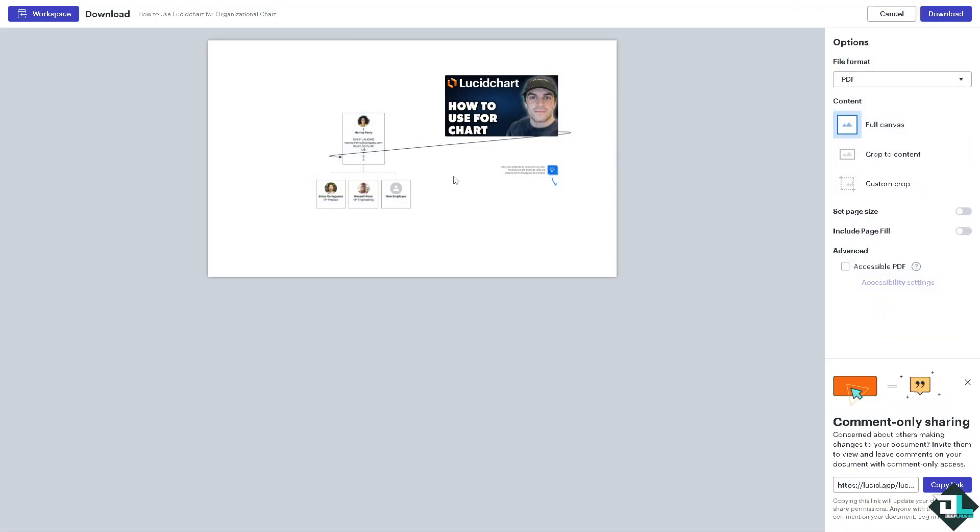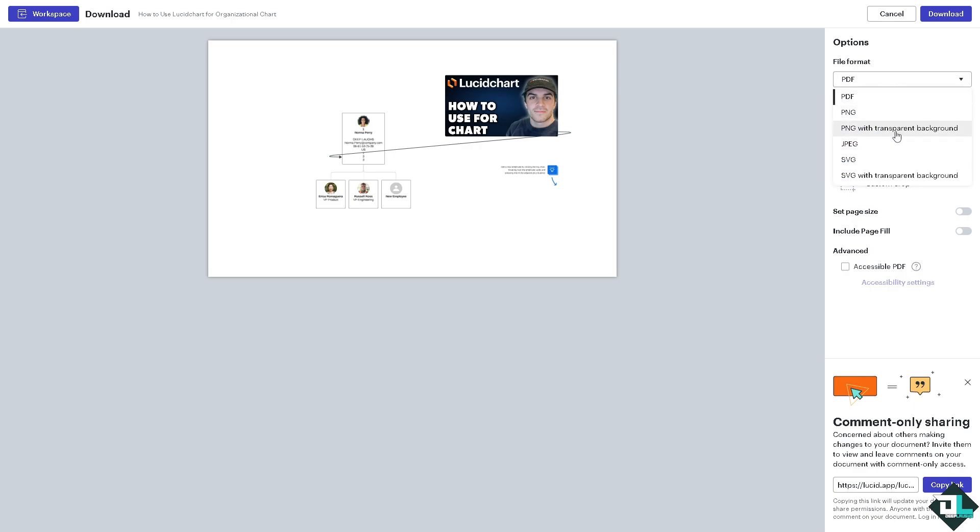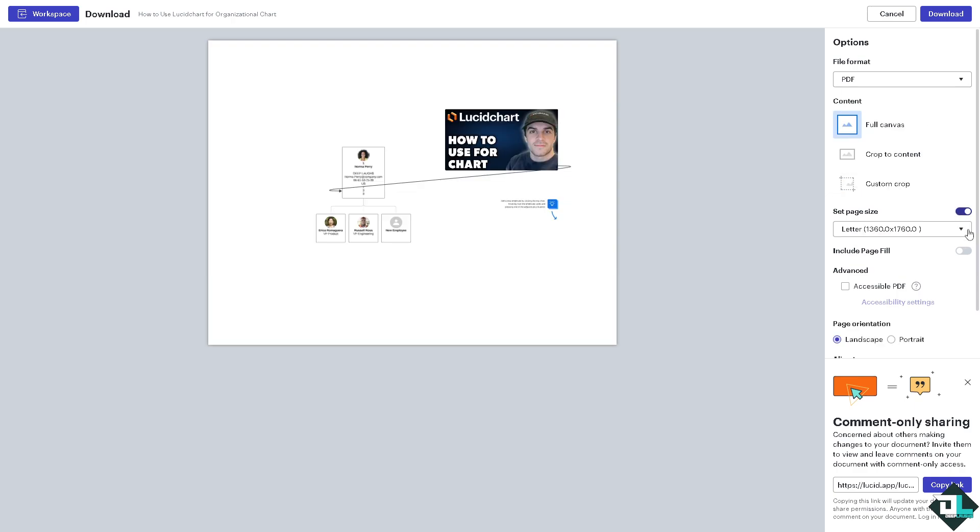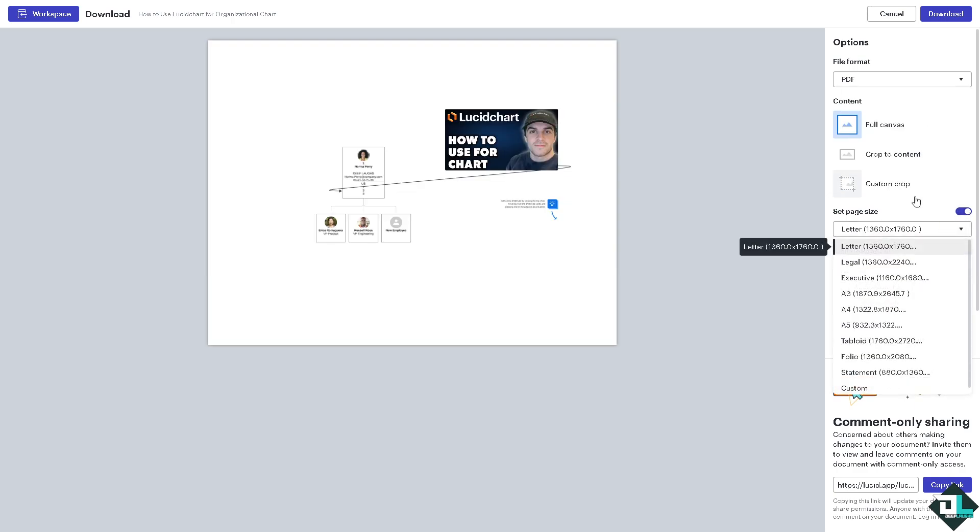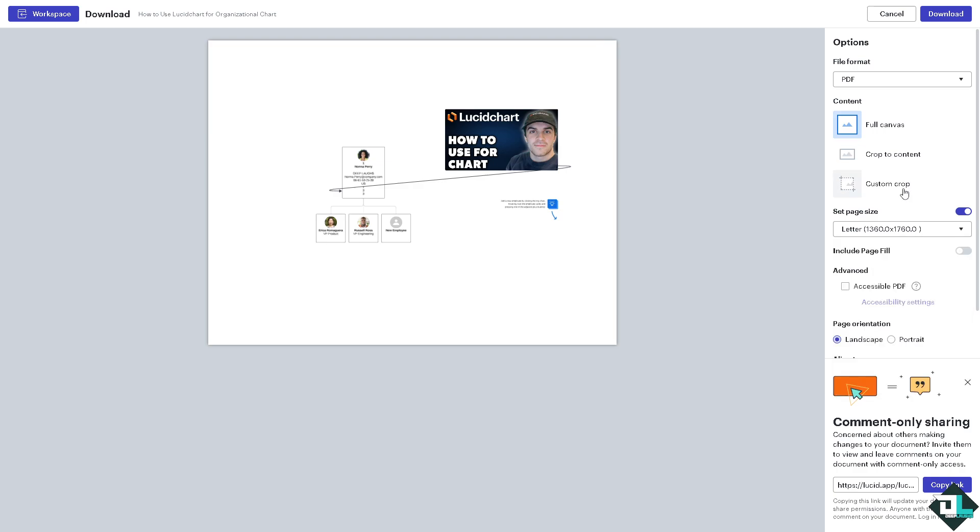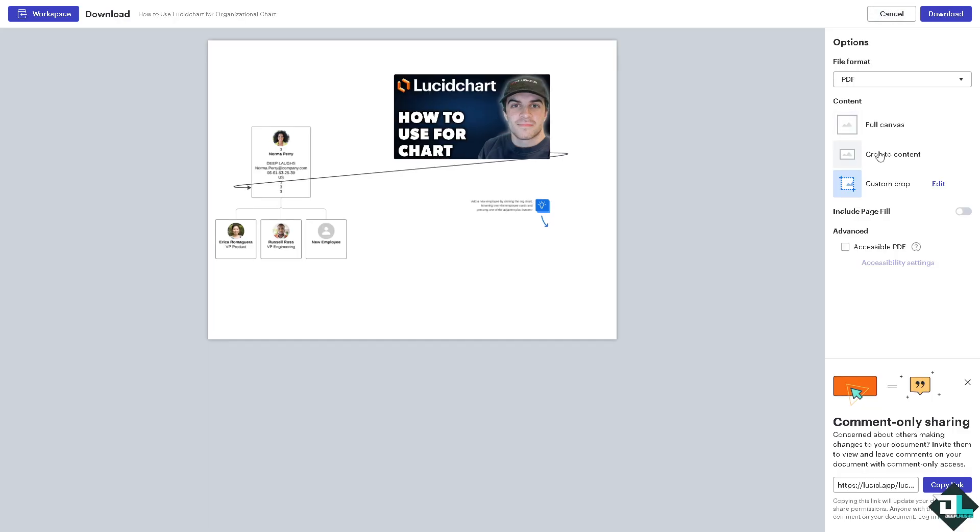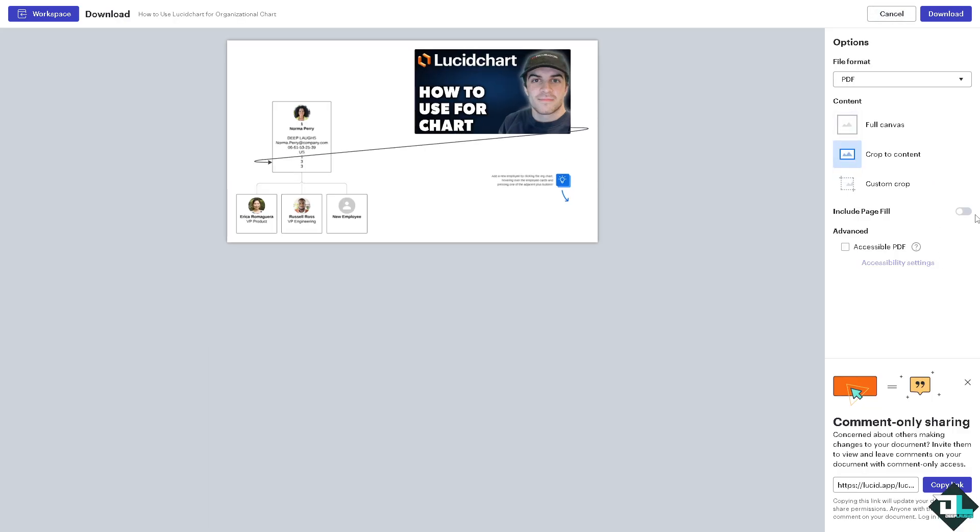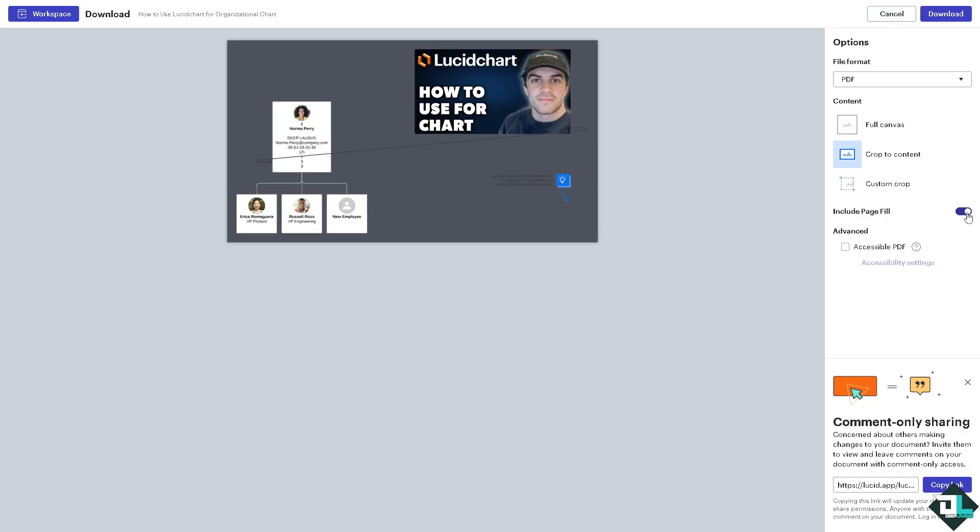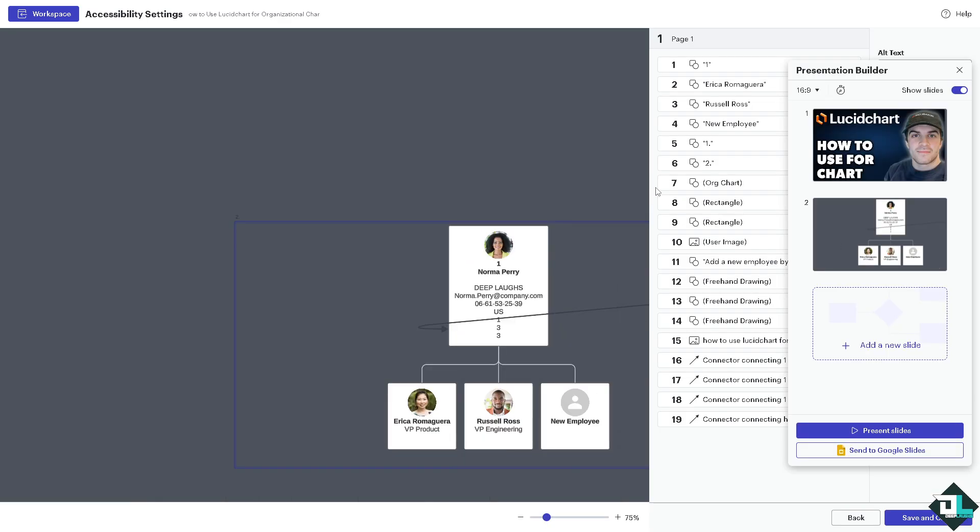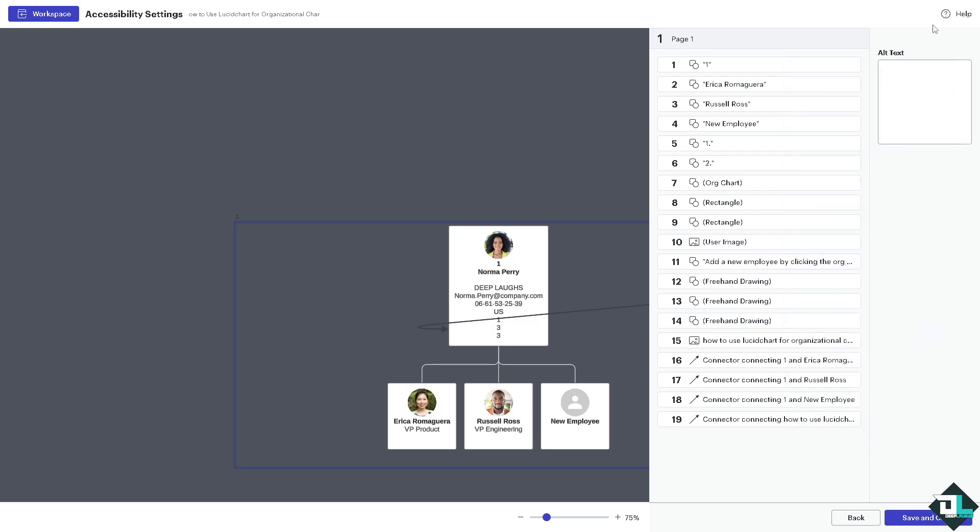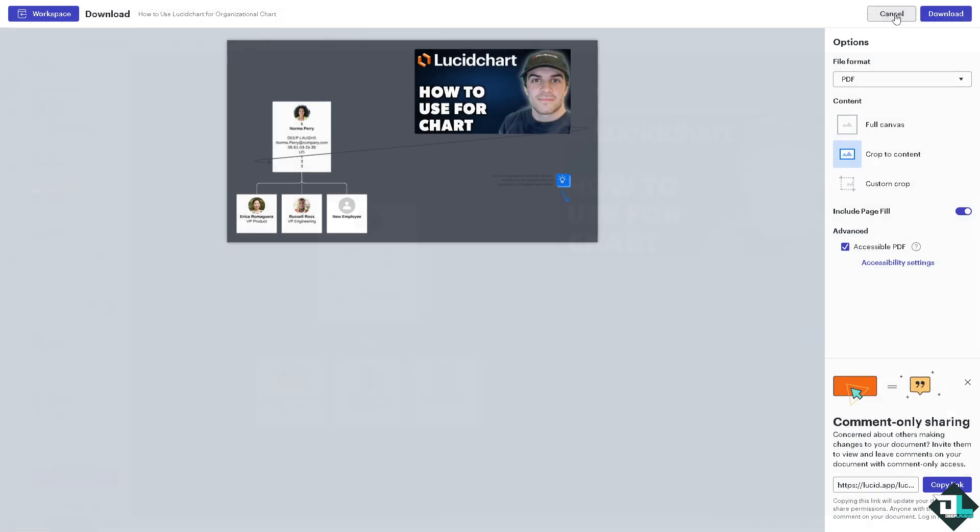By pressing all the information here, you can save this as a PDF, PNG, JPEG with transparent background, JPEG, SVG, and a lot more. You can set the page size to all these different sizes: custom, crop, crop to content, include page fill, and accessible PDF. You have all these options for you. Now once you have created a copy of this...